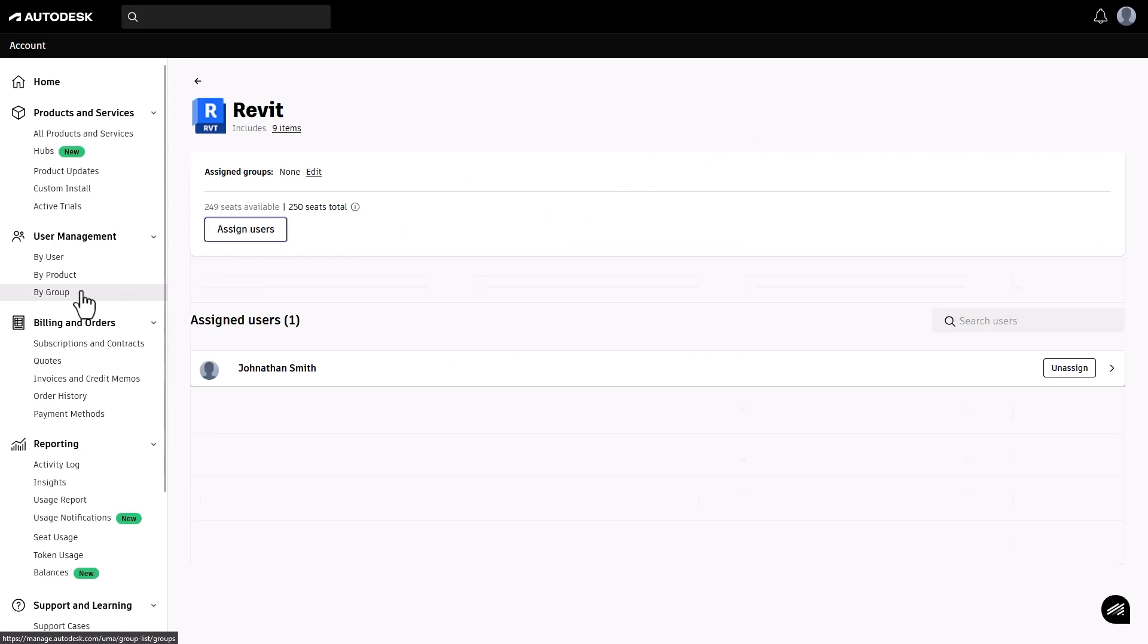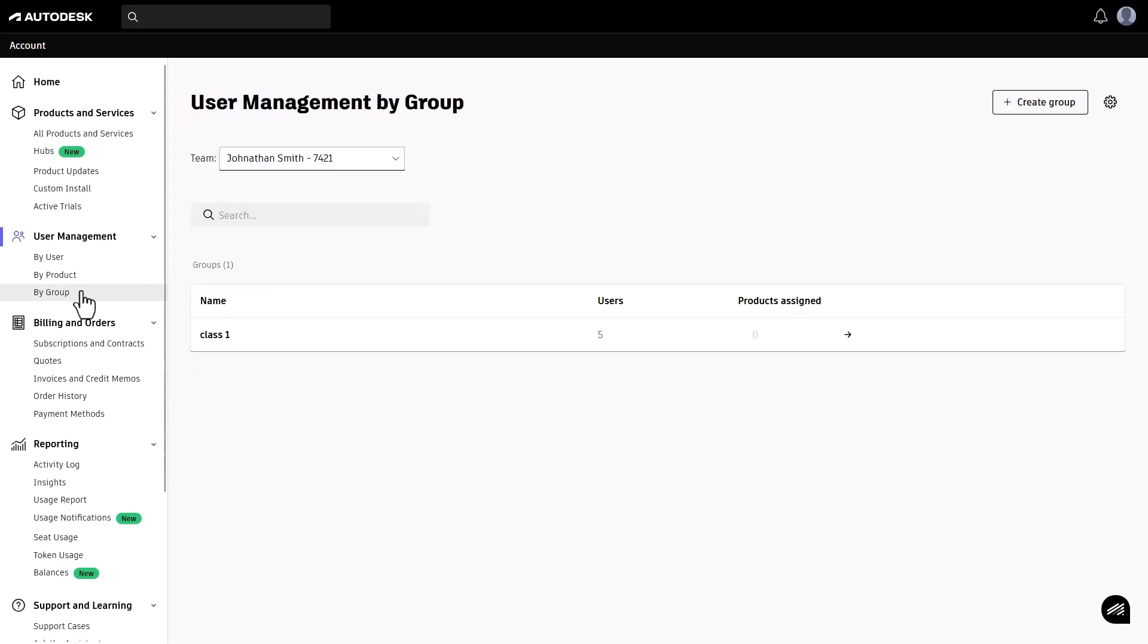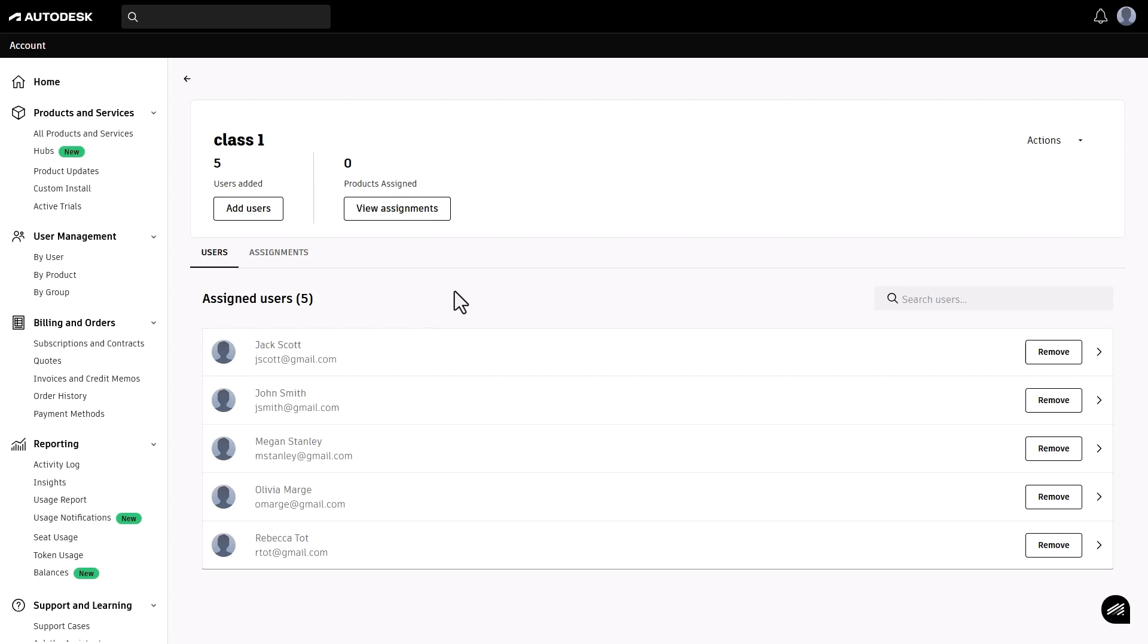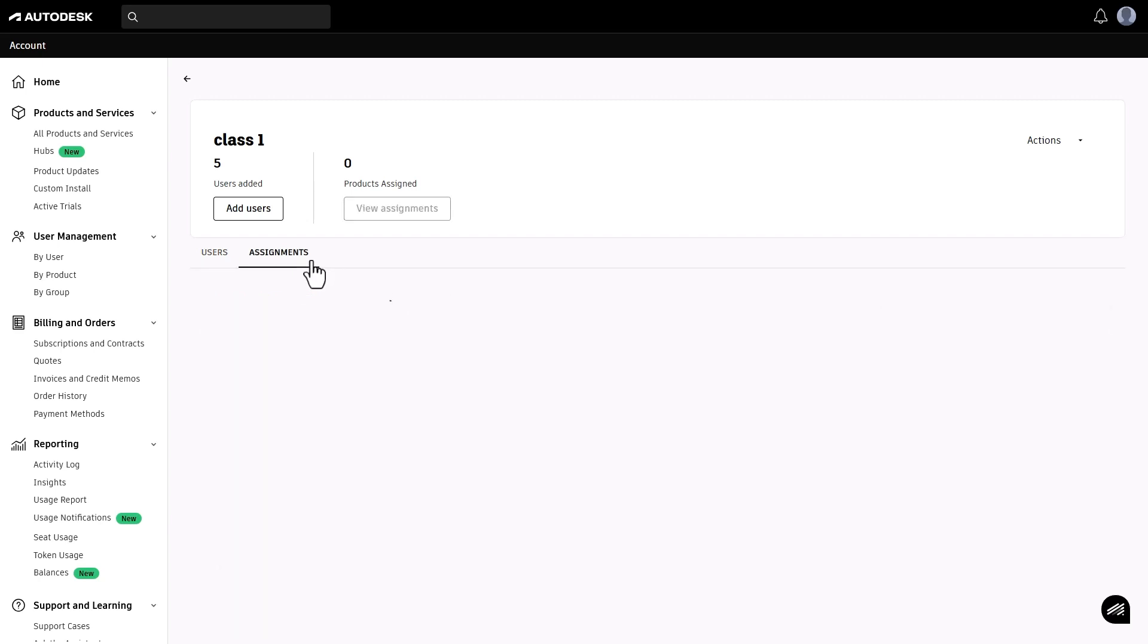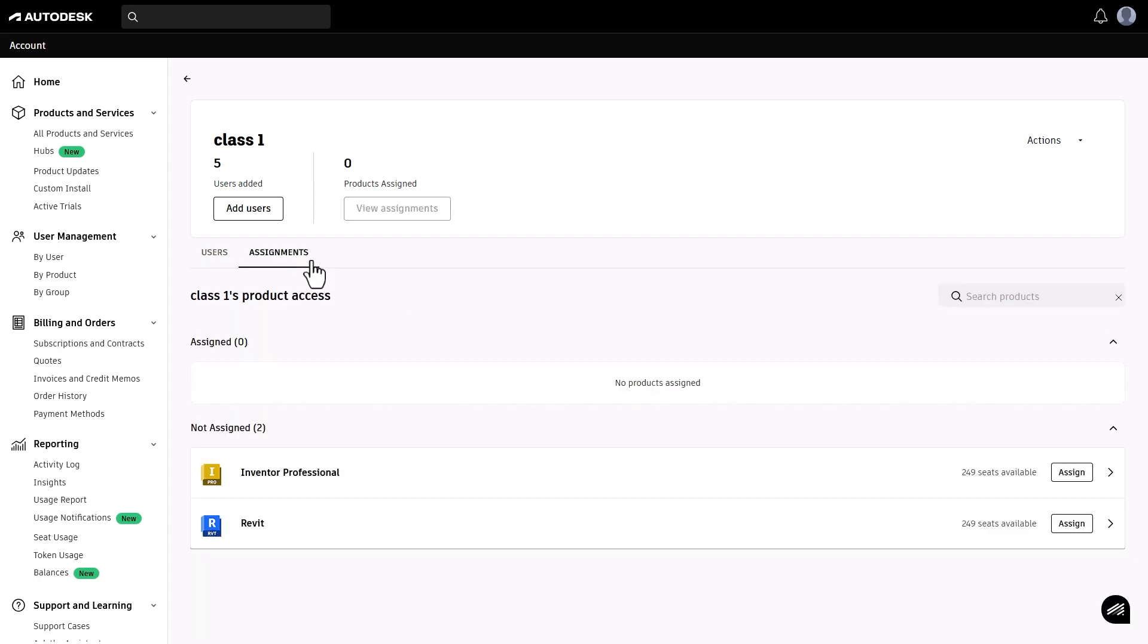In the by group view, you'll see your list of existing groups and the option to create new groups. You can click a group name to manage users in the group and products assigned to the group.